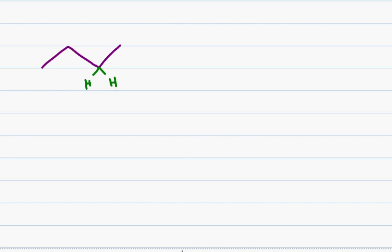Let's start with something simple like the molecule butane. In line structure you typically do not show your hydrogens, but I will add them in here to help you see how I go from this structure to the Newman Projection. I'm writing the hydrogens on the right in green and the hydrogens on the left in blue.